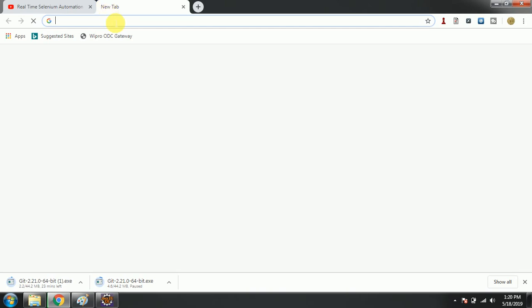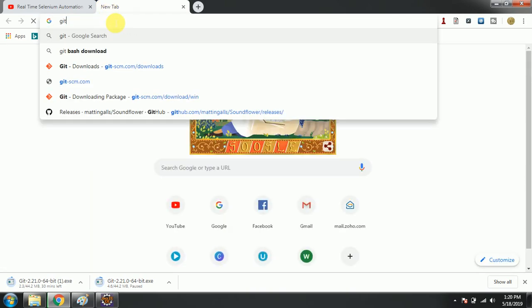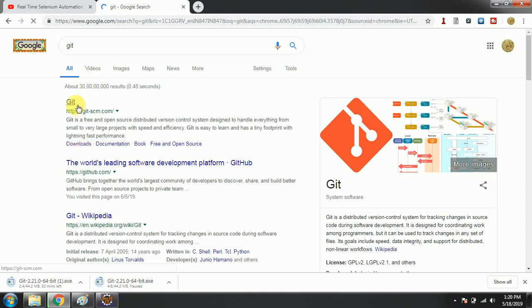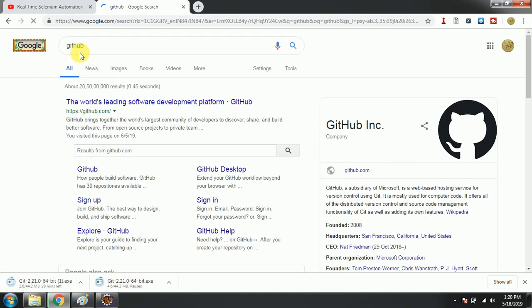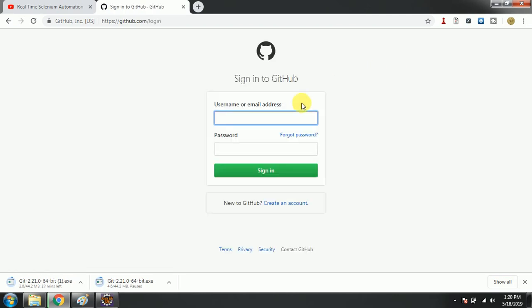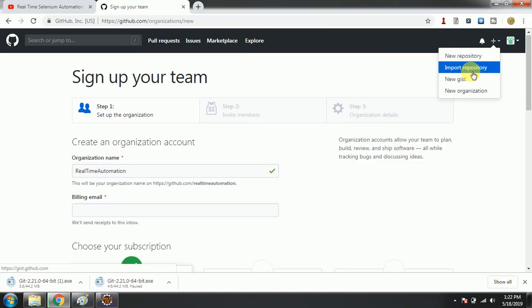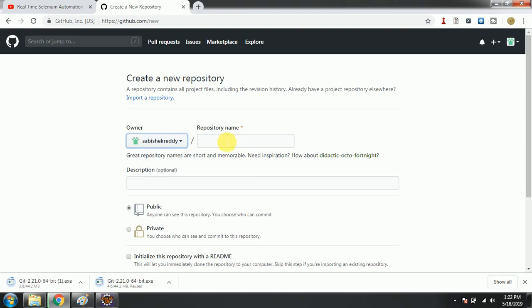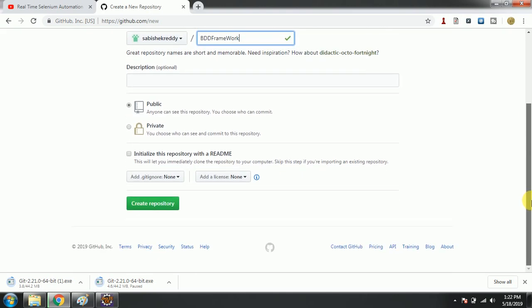By the time it opens, I'm going to open GitHub. You need to log in and sign in. If you are a first-time user, you need to create a new repository. The repository name is 'BDD Framework'. I will make it private, then click 'Create Repository'.